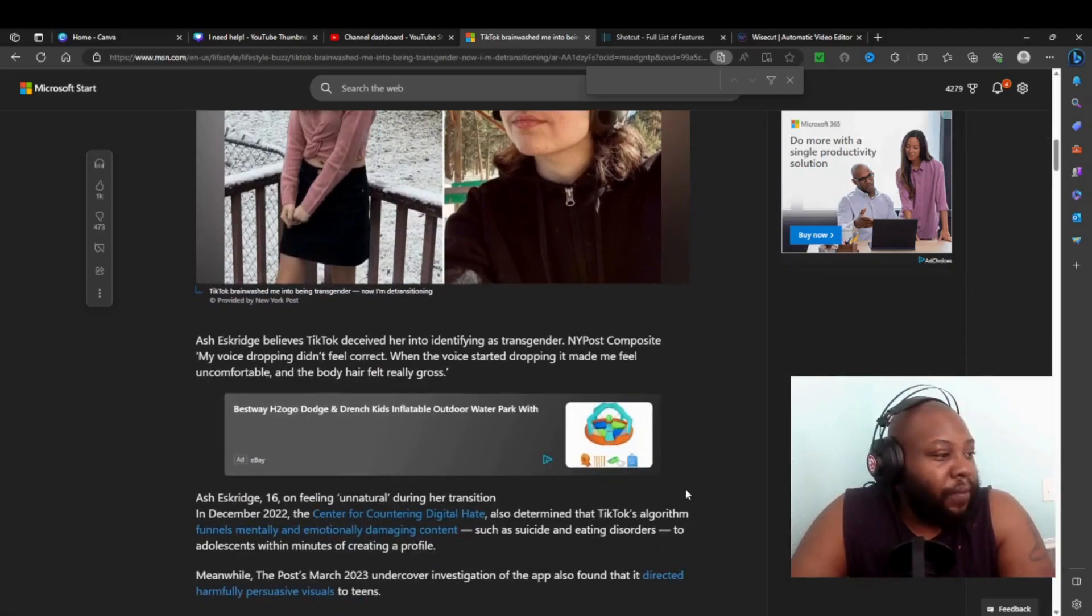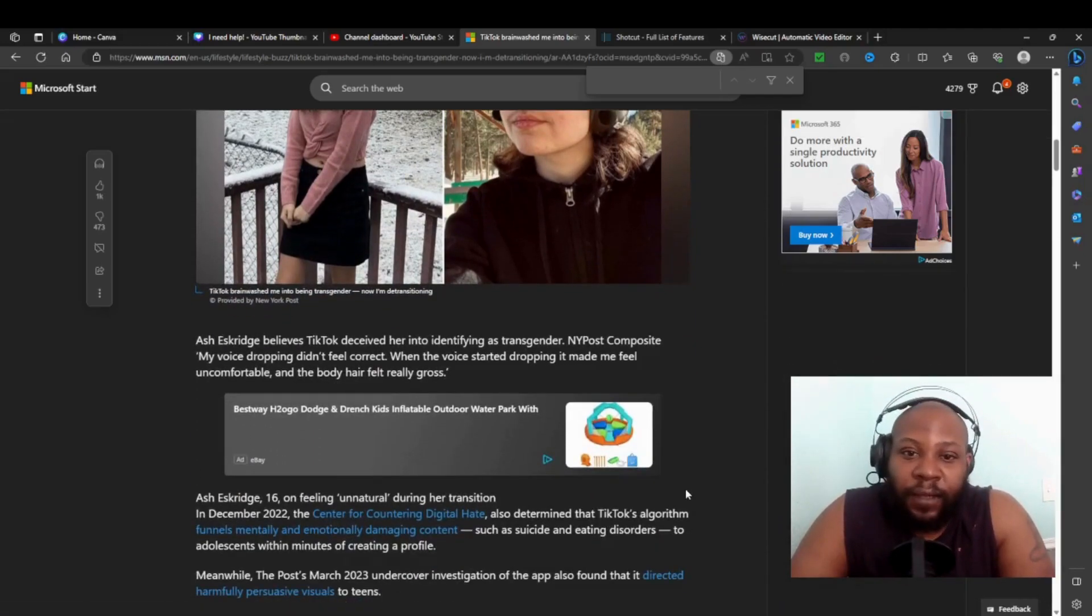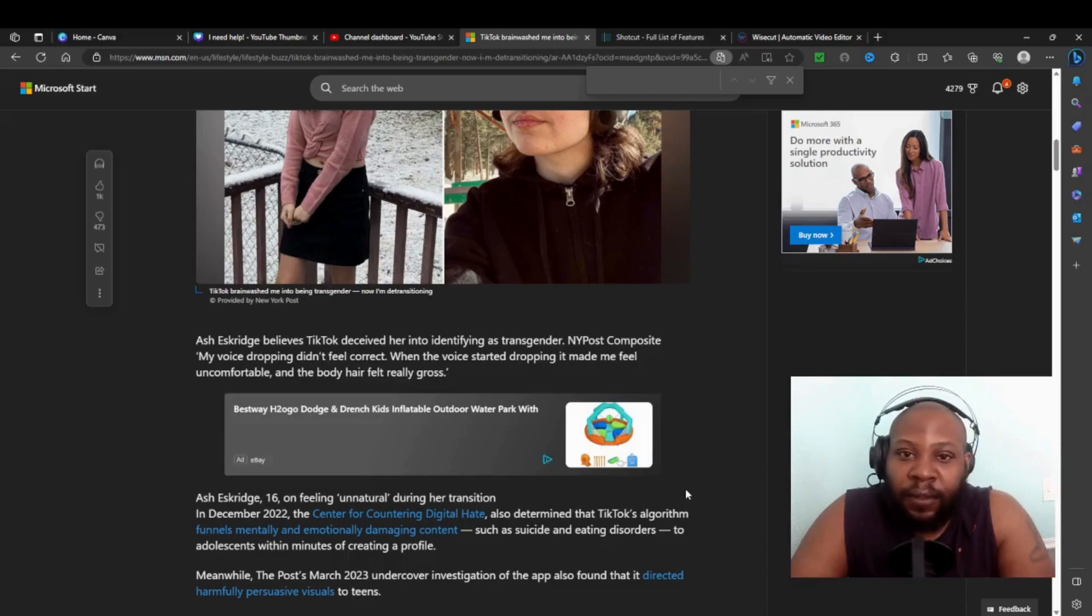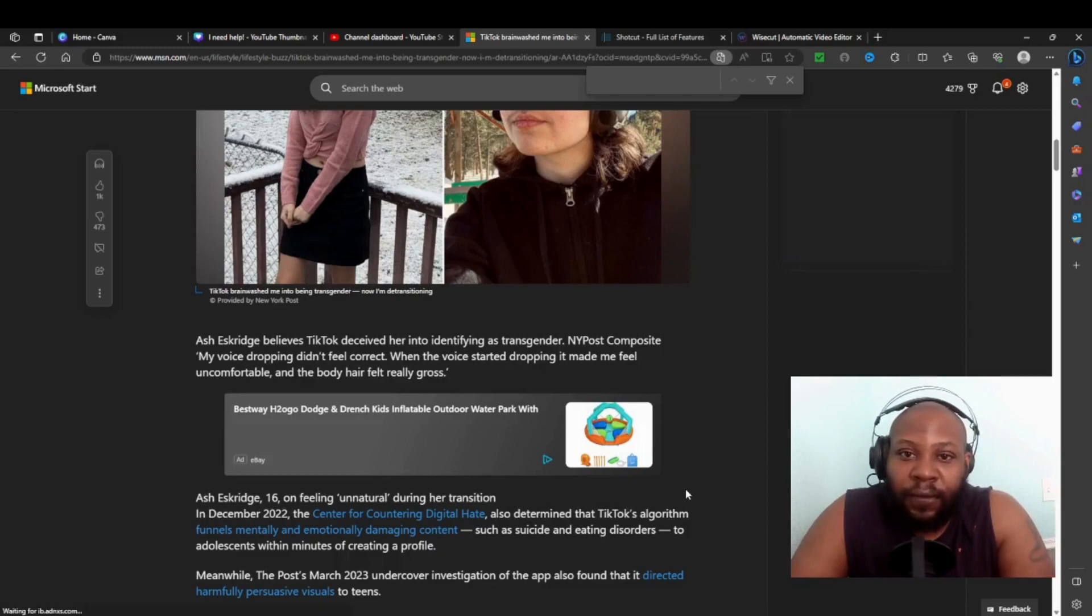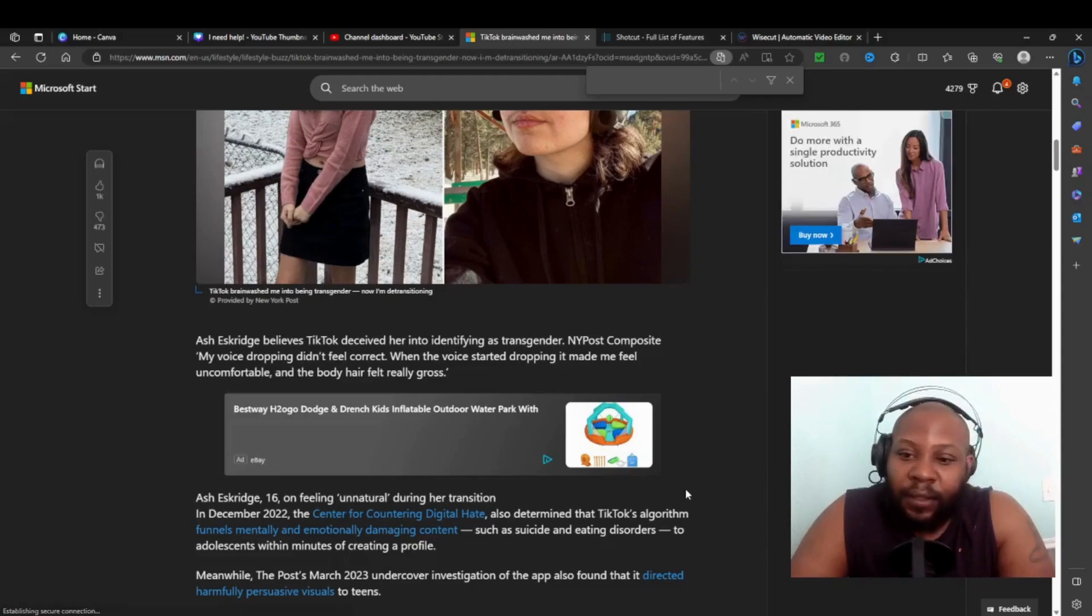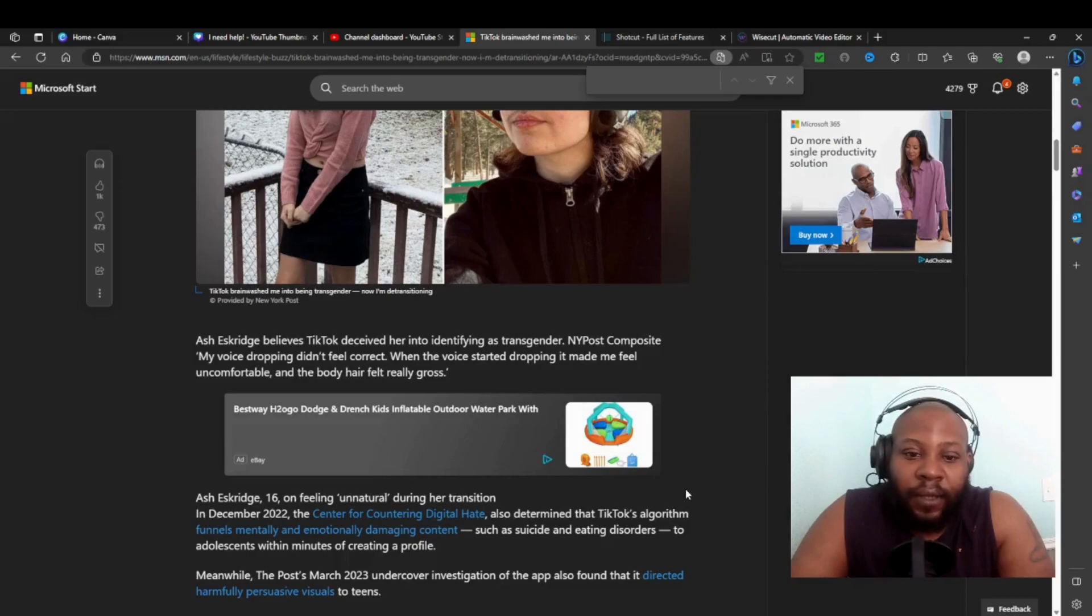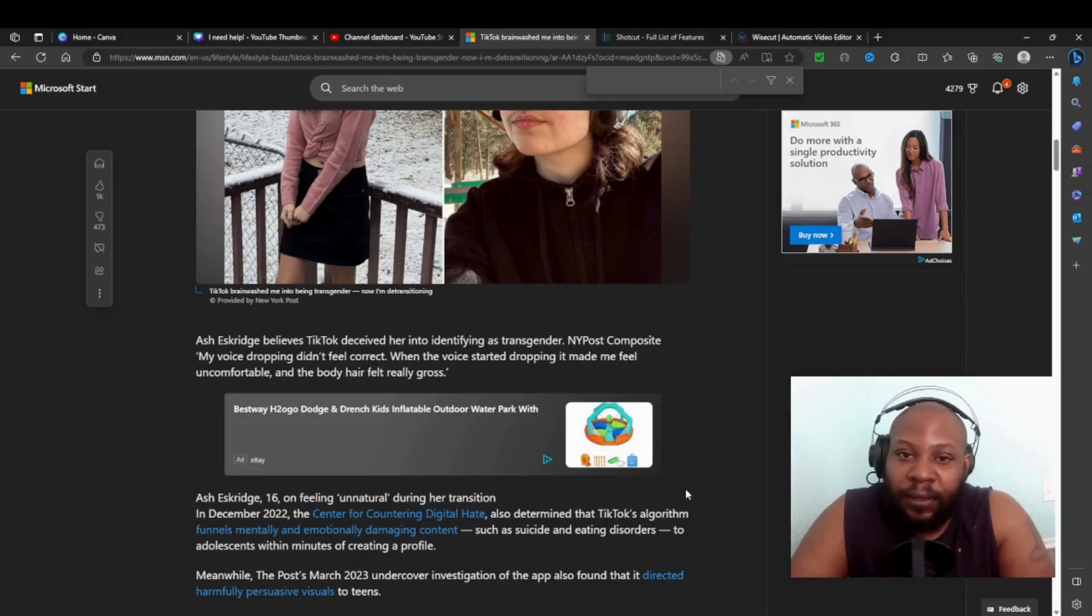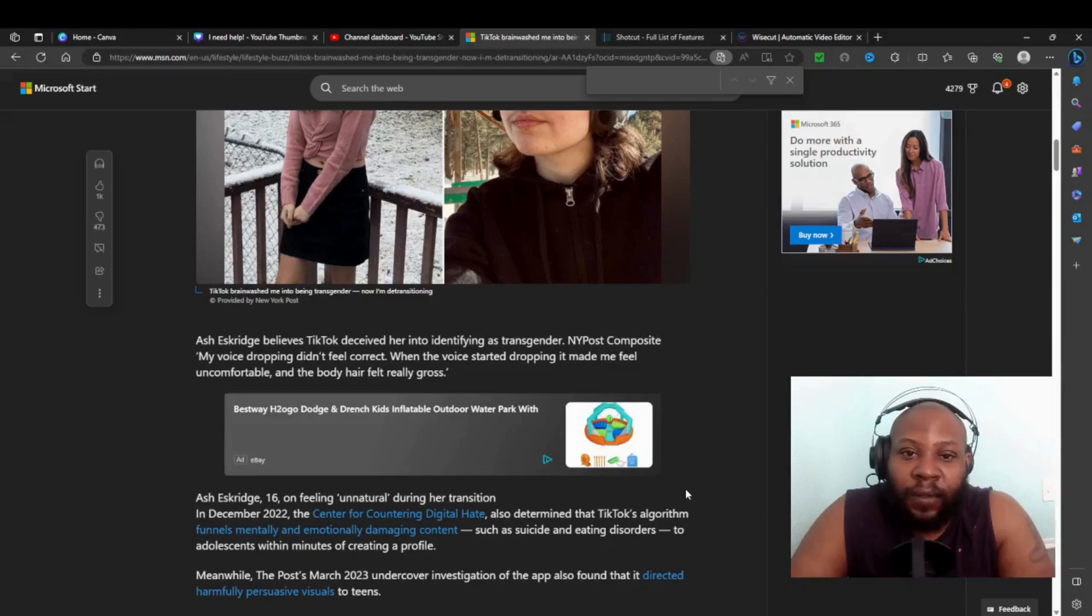And this story here - like I said, she's never gonna recover from this. No matter what detransition stuff she takes to try to get back to a woman, she's done. She probably can't have kids. Who knows the effects long term of this. This is not a game.